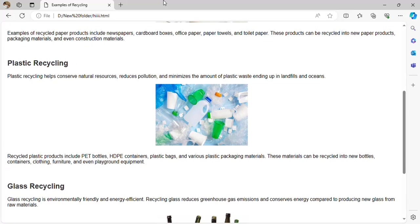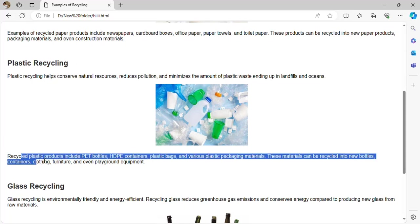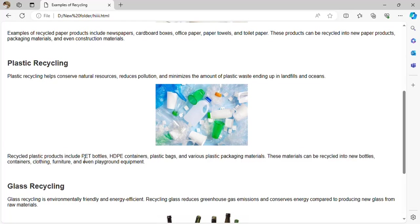Plastic recycling helps conserve natural resources, reduces pollution, and minimizes the amount of plastic waste ending up in landfills and oceans. Plastic pollution is a very big threat, as plastic is used in almost everything — for example, 50% of packaging uses plastic, as well as cups and bottles.